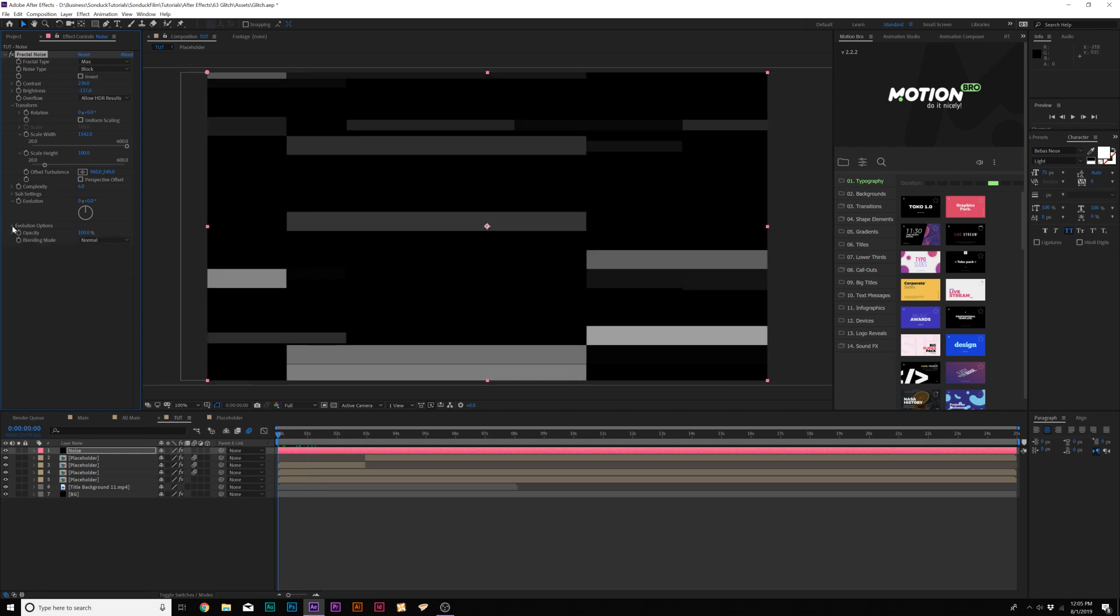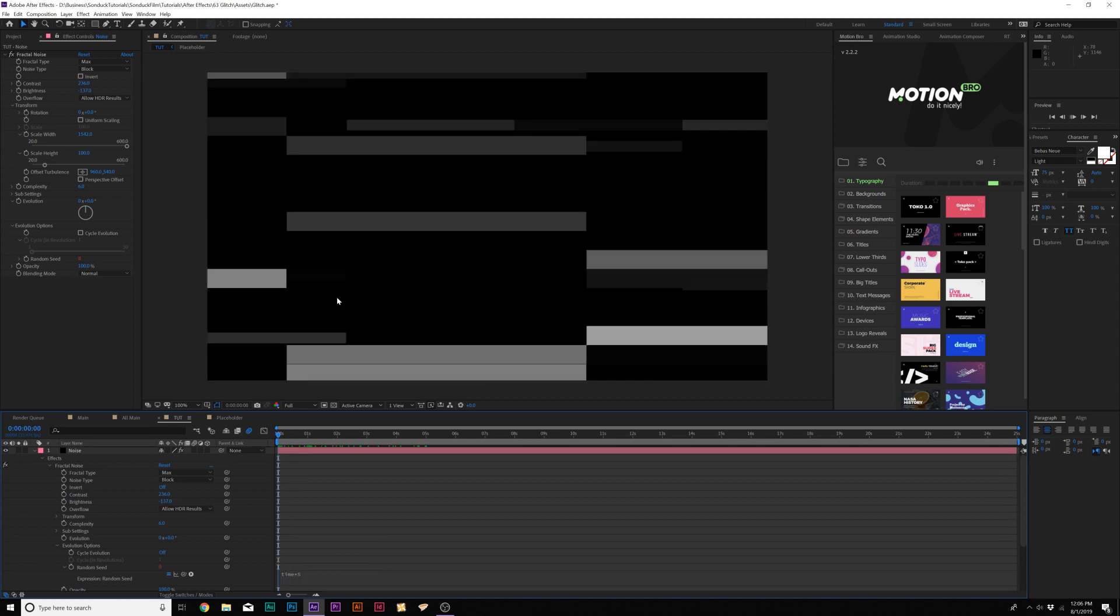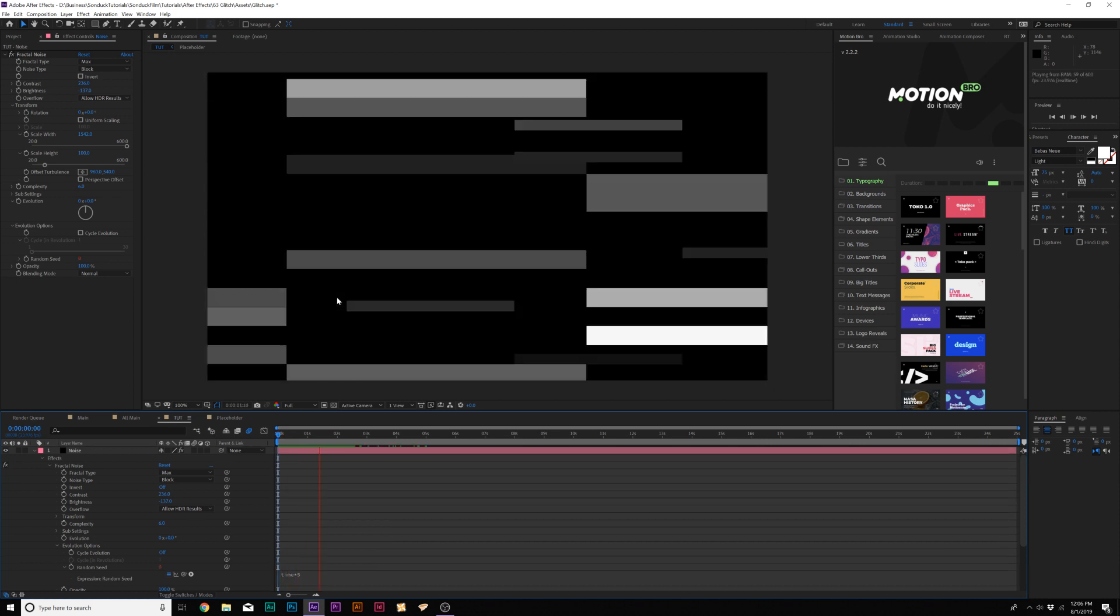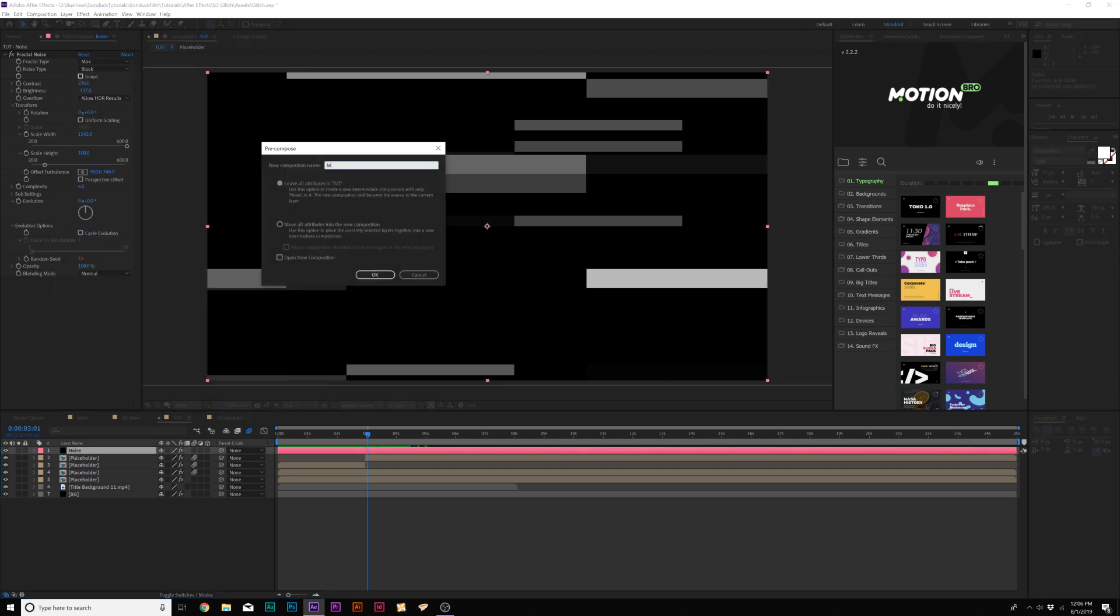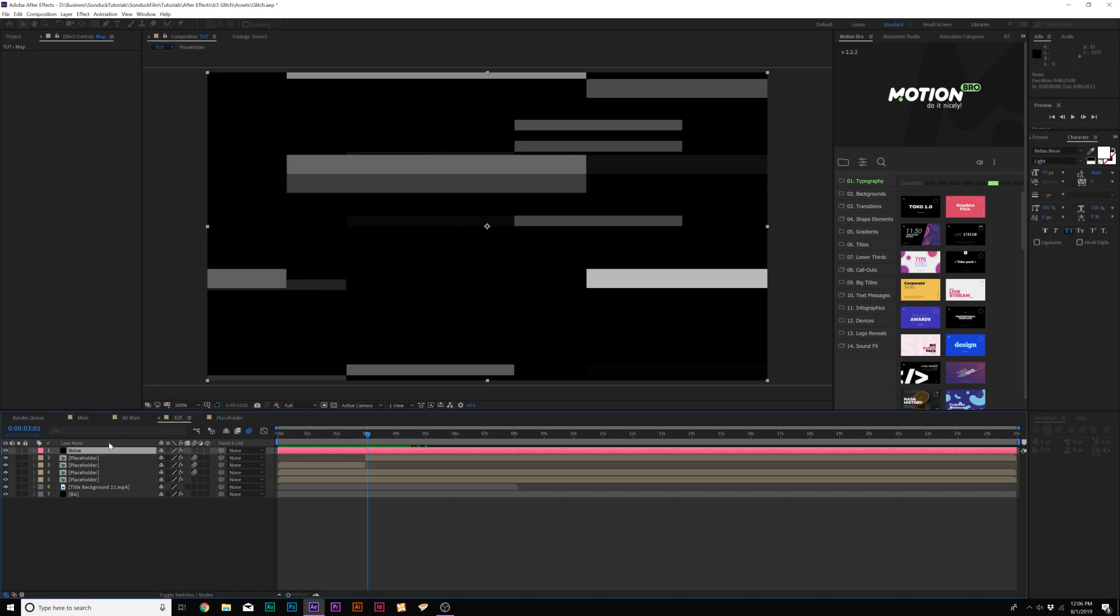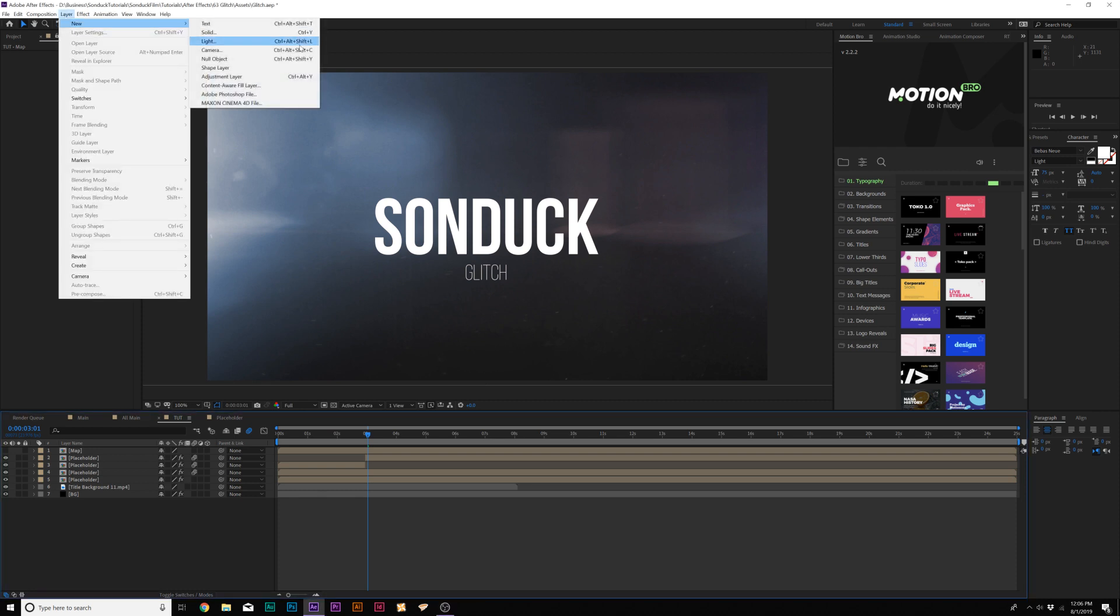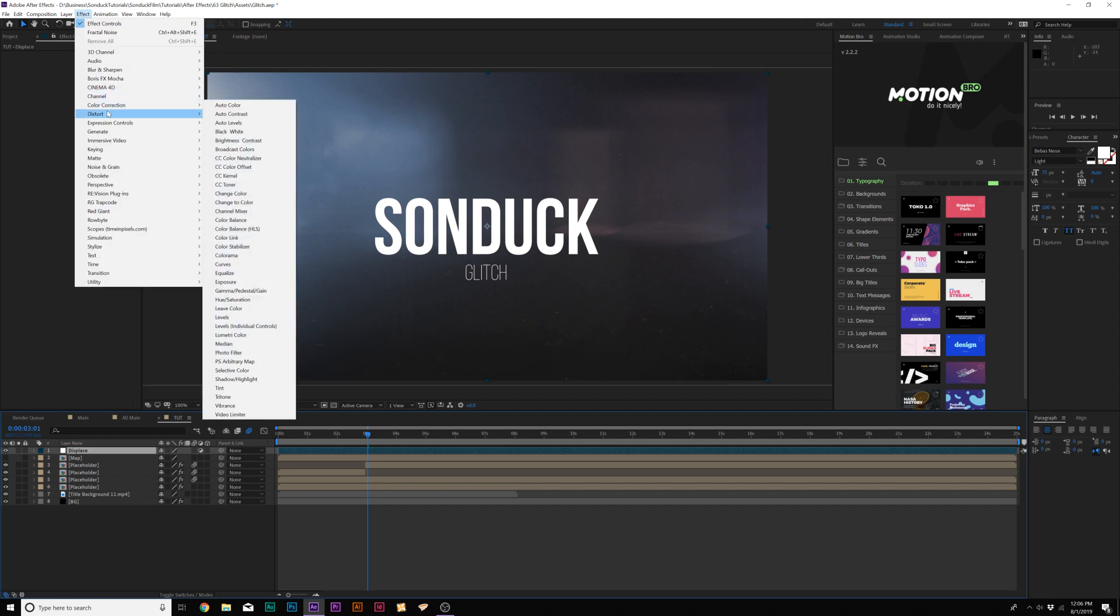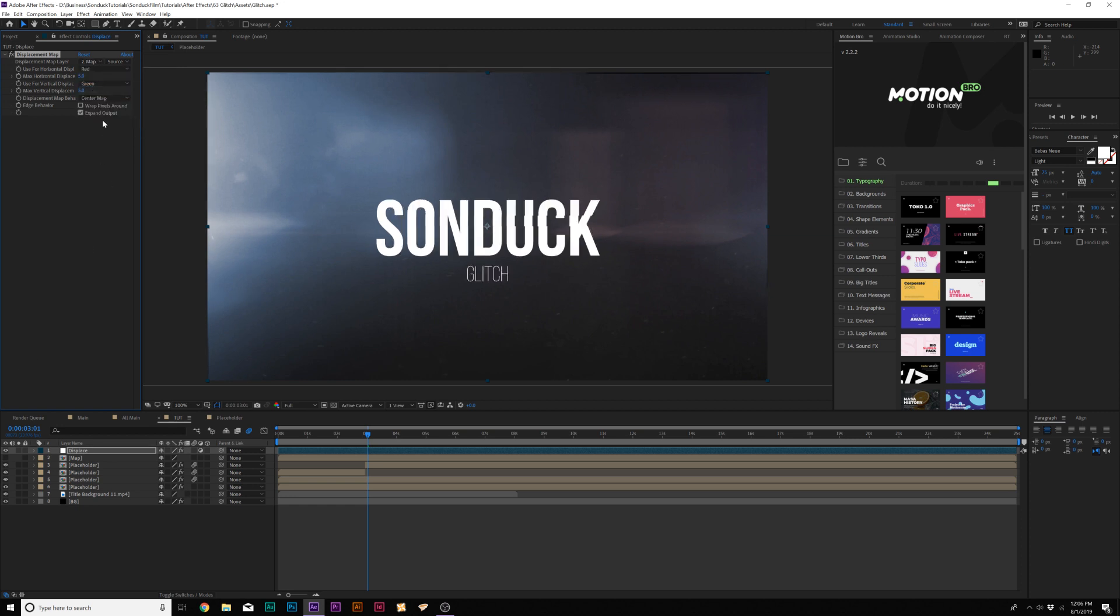And I'm going to come here to evolution options and I'll click the stopwatch for random seed and I'm going to type in time asterisk 5. So that means this will change every five frames. Now we'll go ahead and go up to Layer, Precompose and we'll call it map. Move all attributes into new comp, click OK. We'll turn this layer off. We'll go up to Layer, New, Adjustment Layer and we'll rename this to displace. We'll go up to Effect, Distort and we'll add Displacement Map.